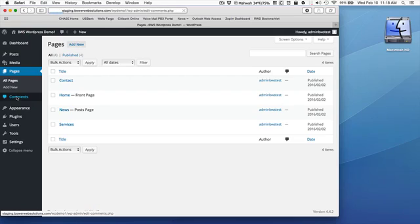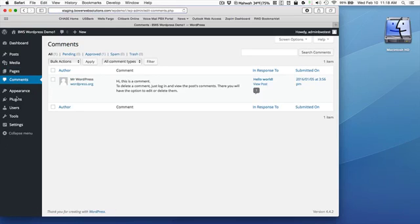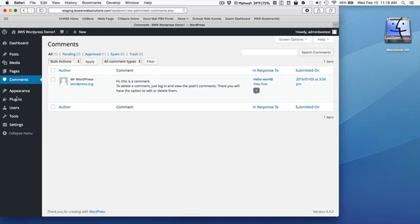This next section here is comments. WordPress can allow your users, if you configure it the correct way, to write their own comments on pages or posts. Most WordPress owners will usually just restrict commenting, if they do decide to use it, primarily just on posts.